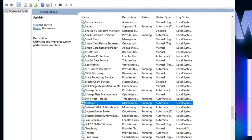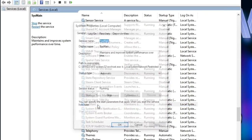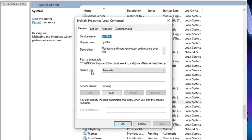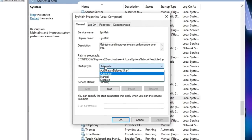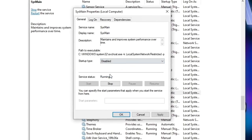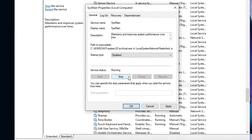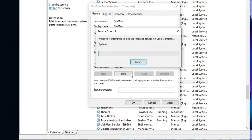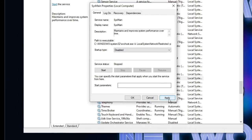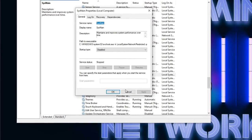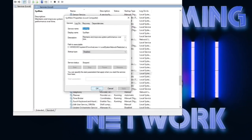So you're going to double click it, go to startup type and select disabled. Then you're going to click stop, click apply, and then click OK.